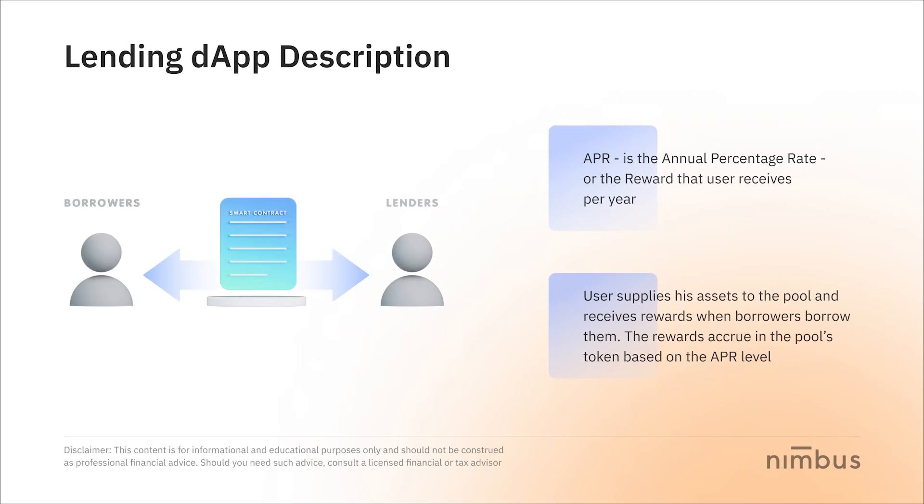You may be wondering what Lending dApp means and what functionality it provides its users with, so we hope you're ready. Let's roll up our sleeves and get started.